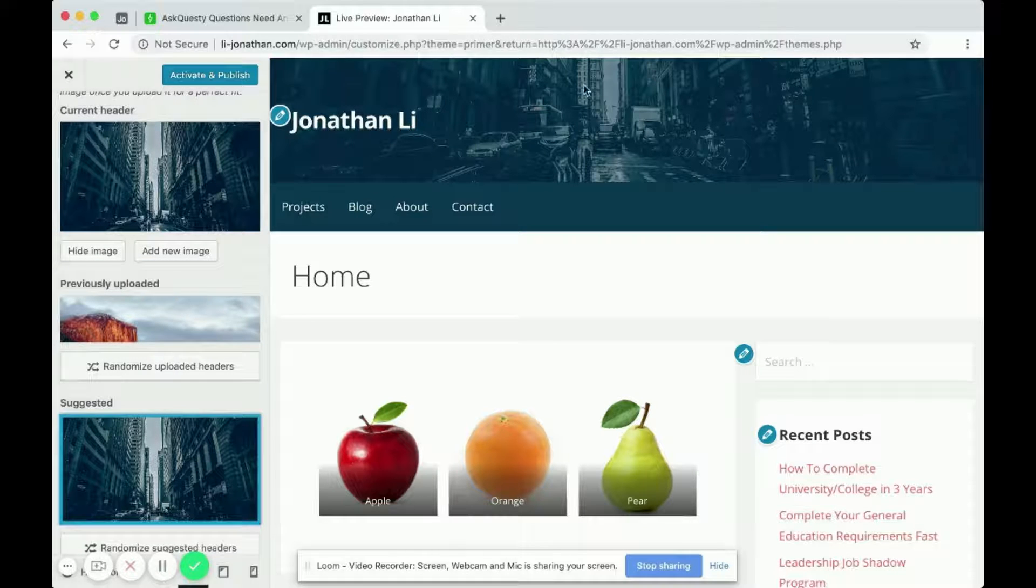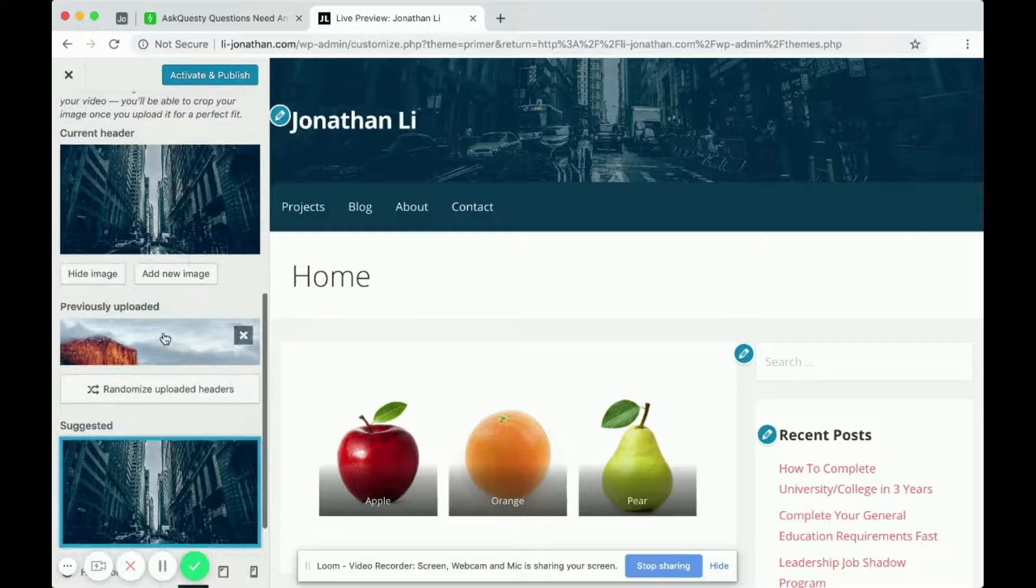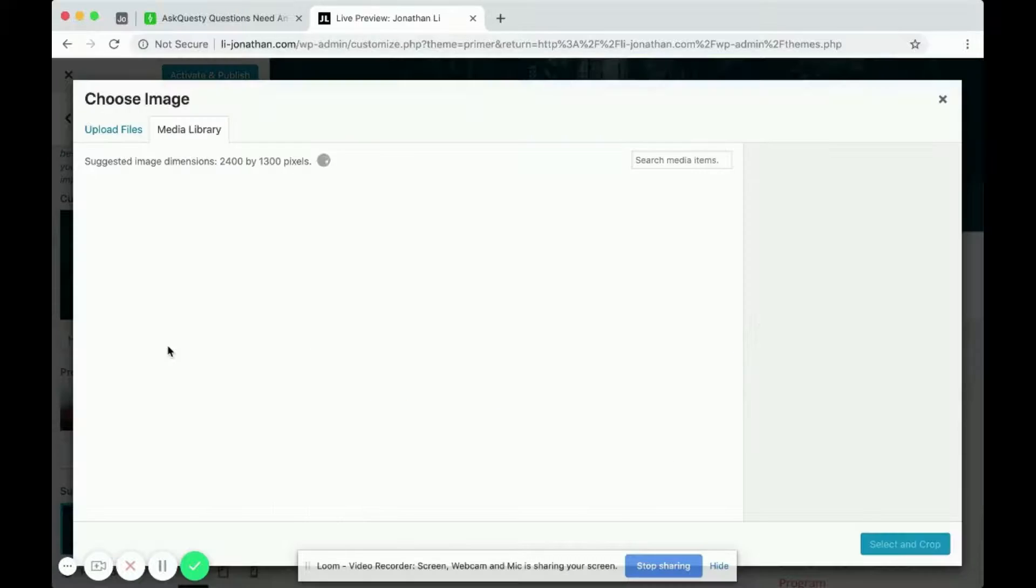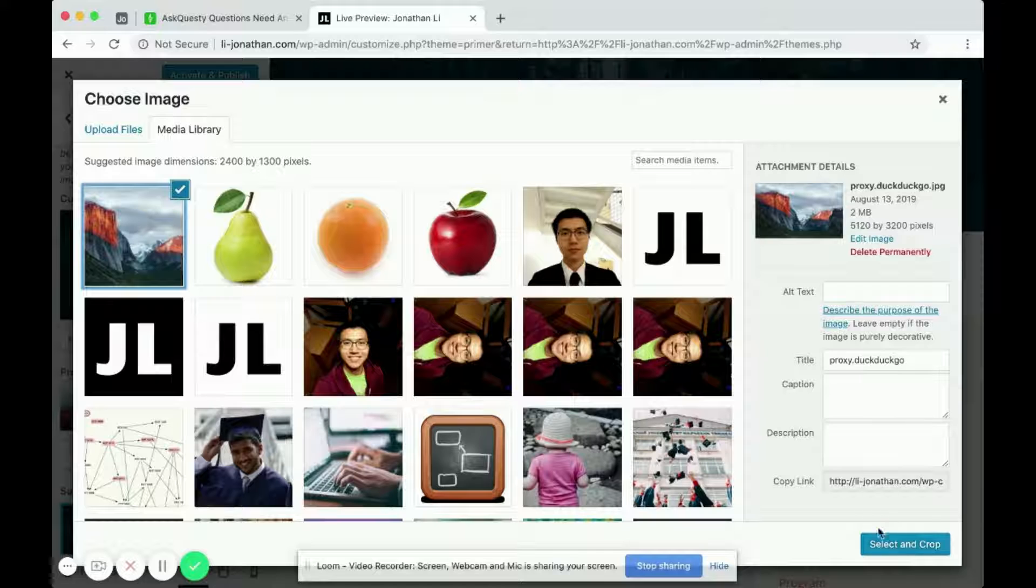So there's like the cars, city, bustling background. And if you want, you can add a new image. And click on an image.